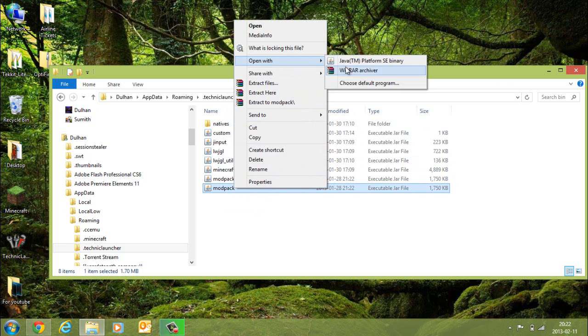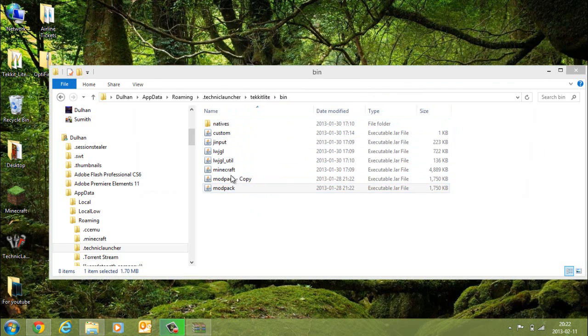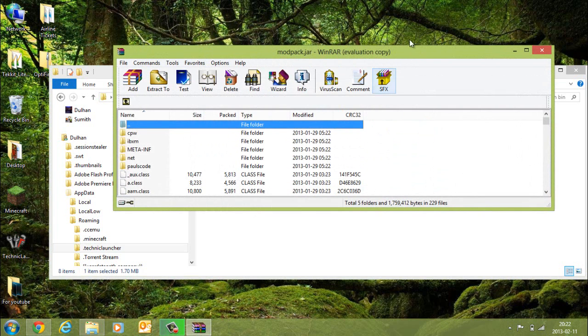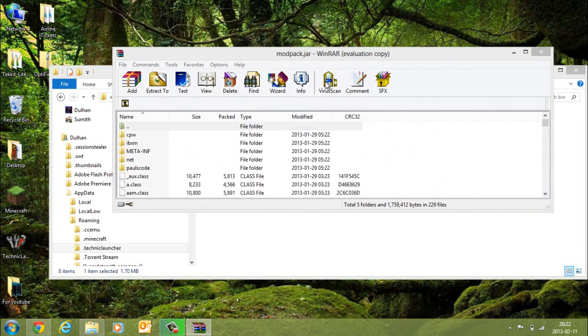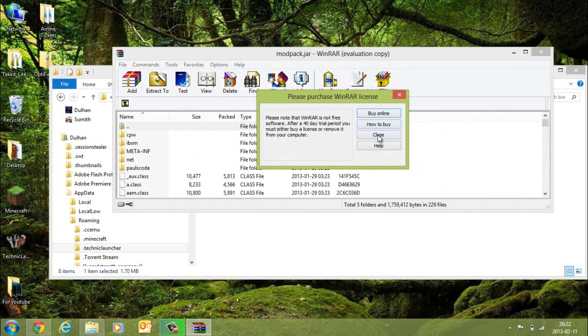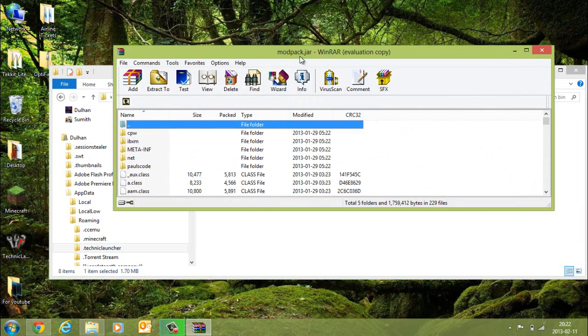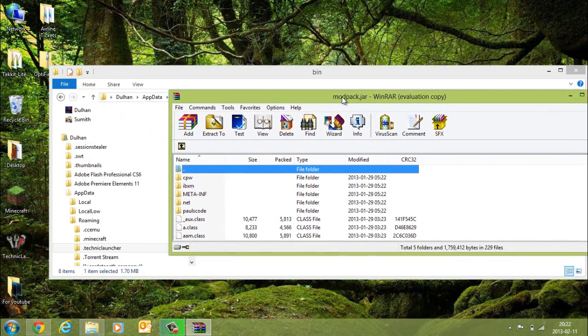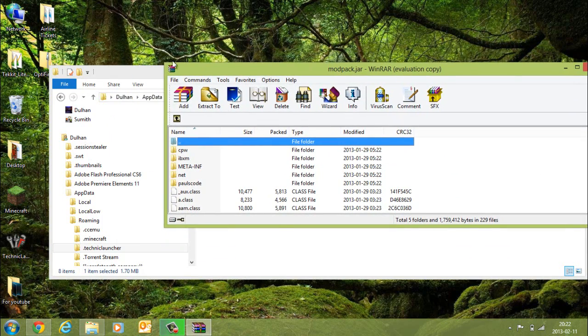You have to open this up with WinRAR, I recommend, or you can use 7-Zip. I'm going to use WinRAR.